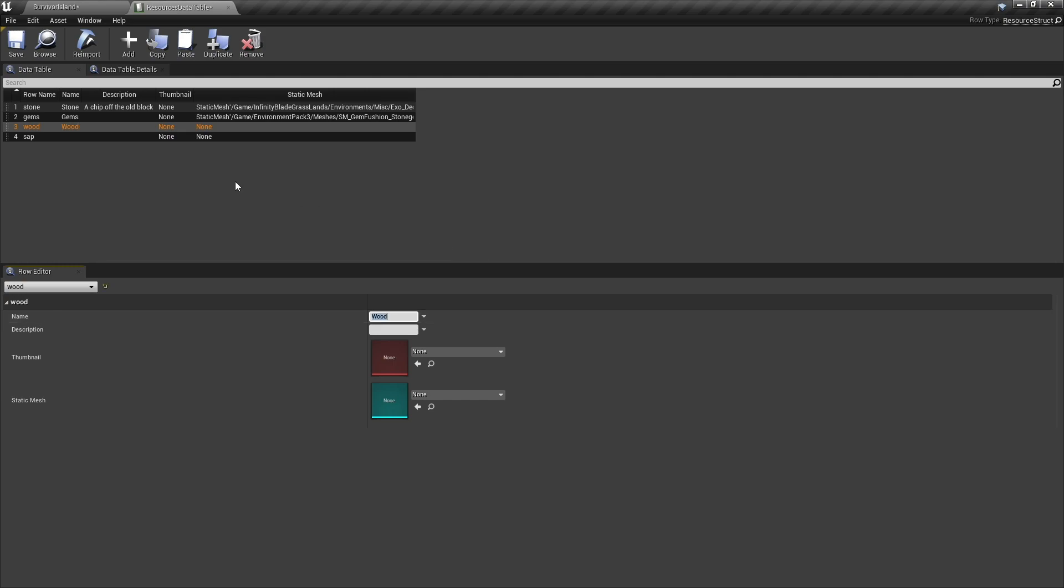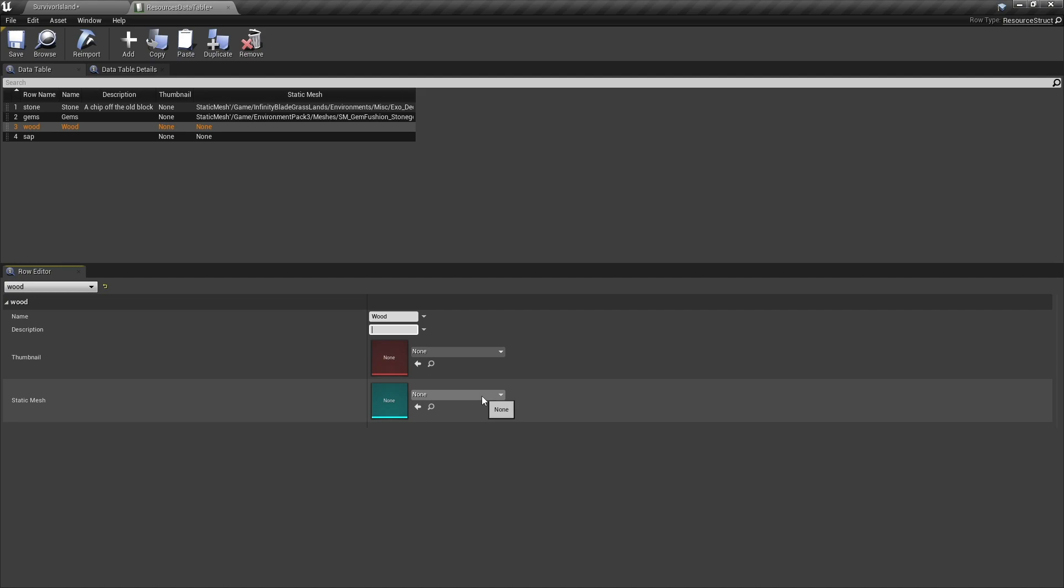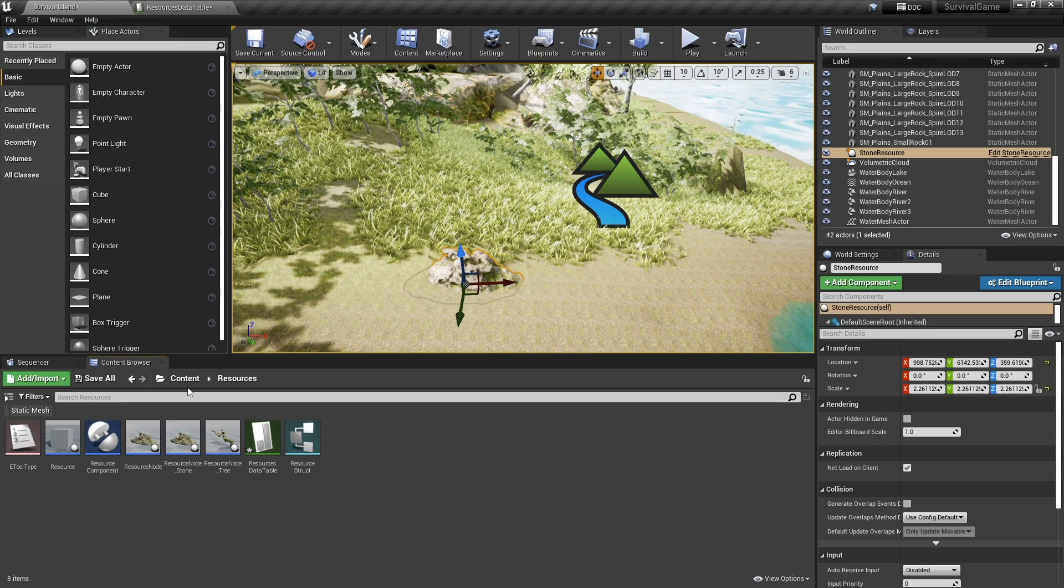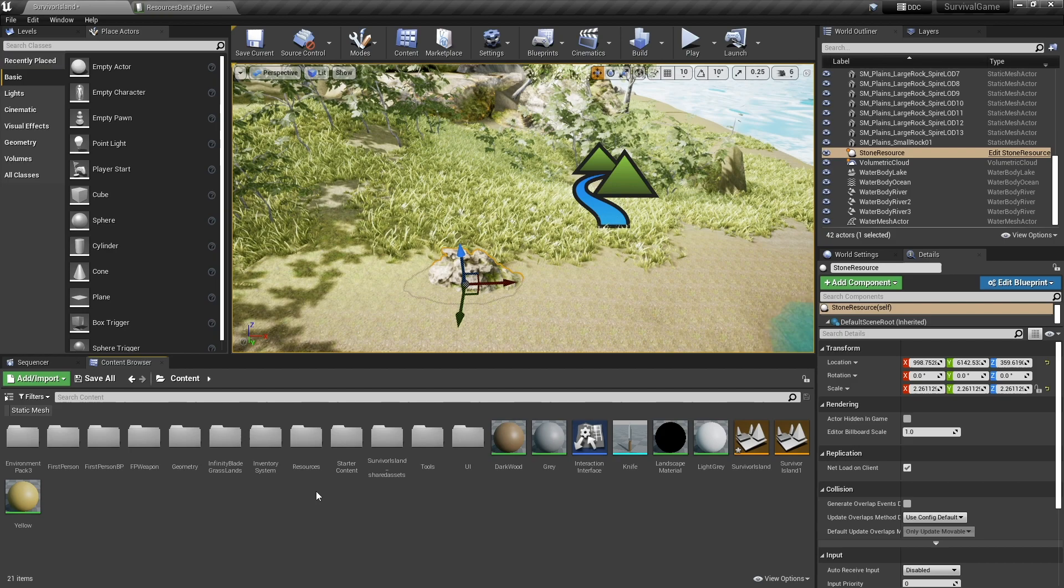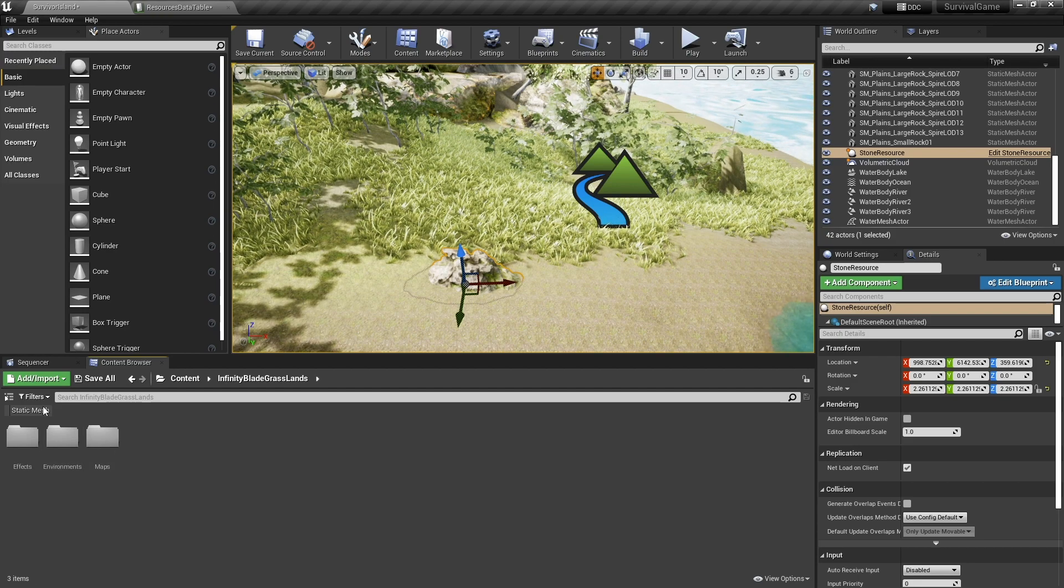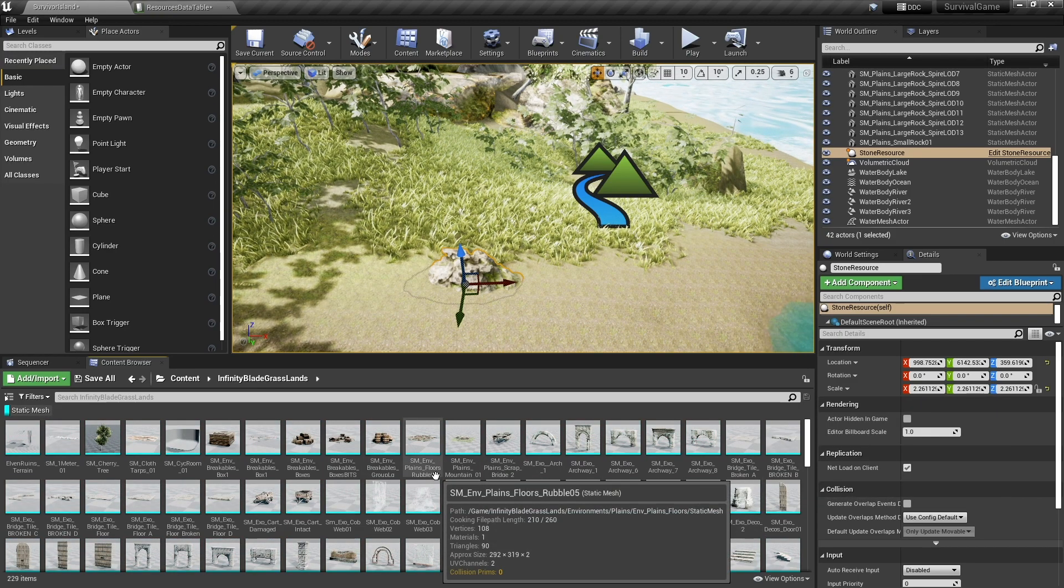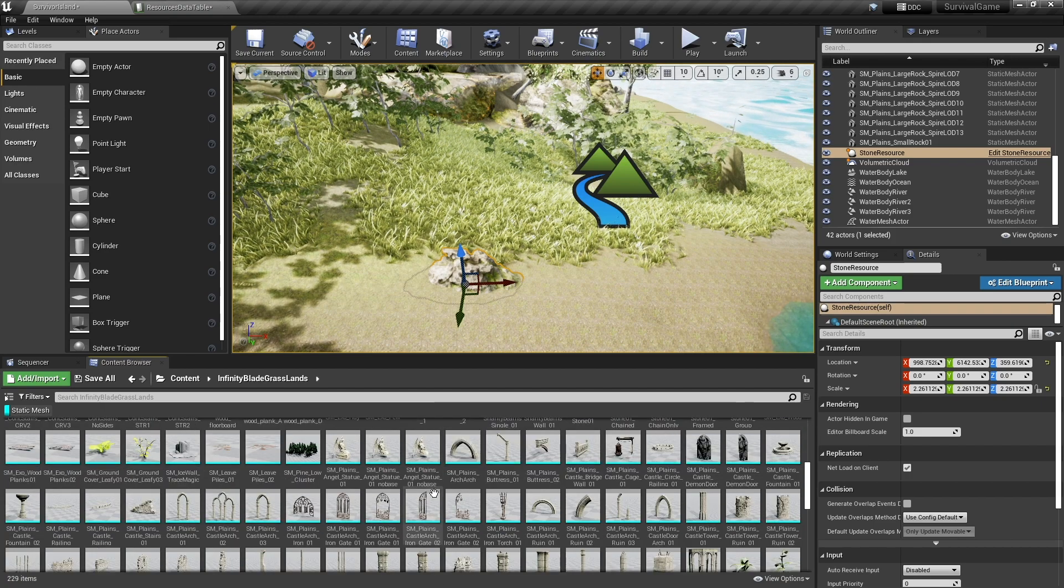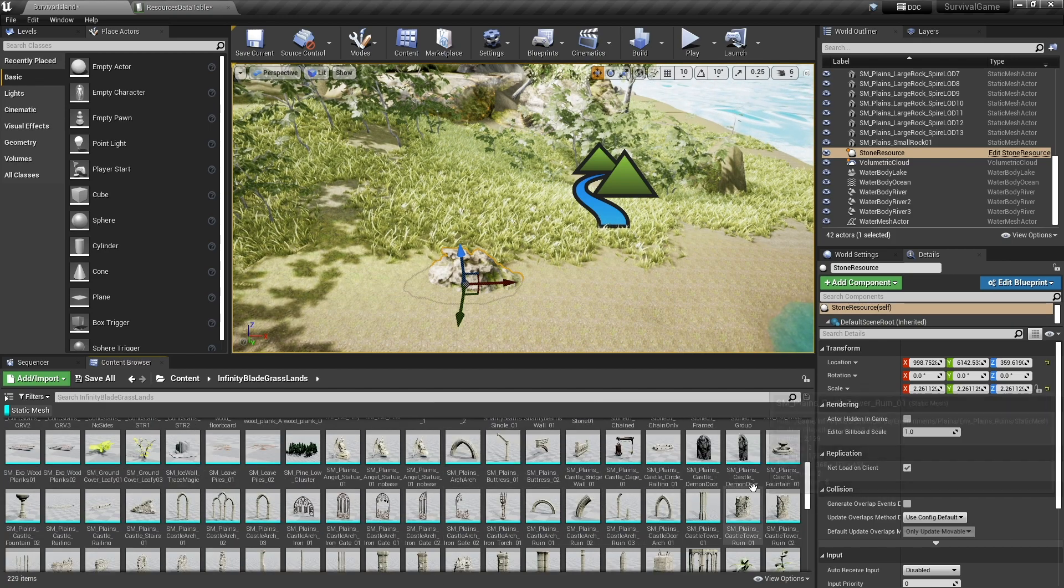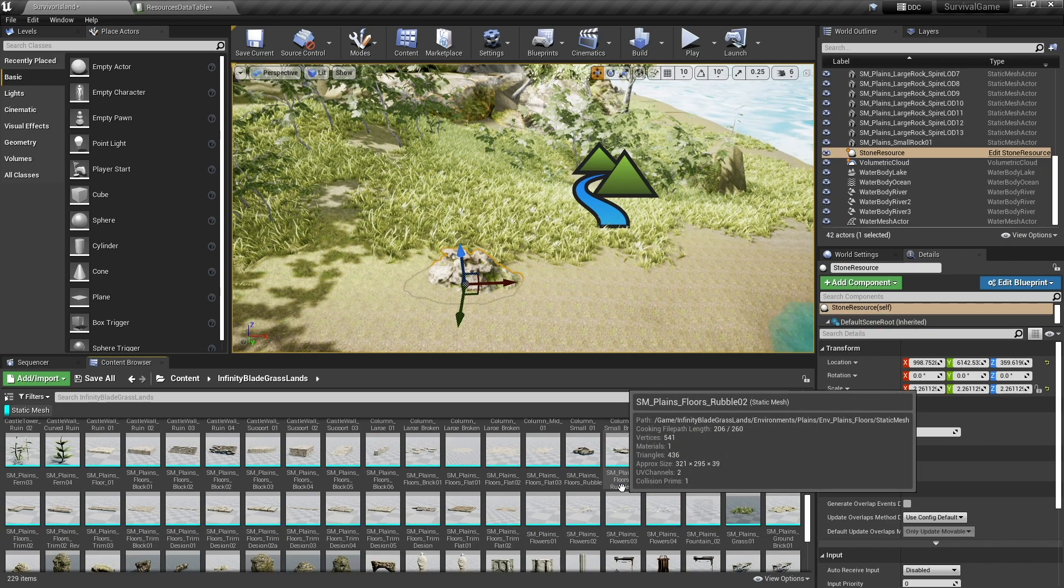So name here, wood, and in here we'll have, I'm not going to go back description, leave that blank. Static mesh here, we want to use a wooden thing. Let's look what we've got access to. Go into grasslands again, static mesh, what we can use here, some sort of twig or something that we can use that'd be good.